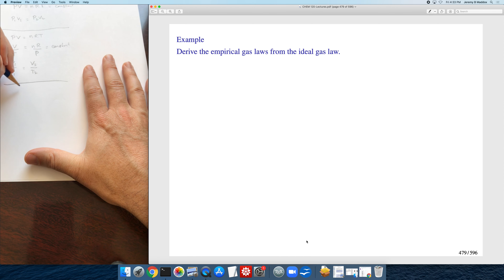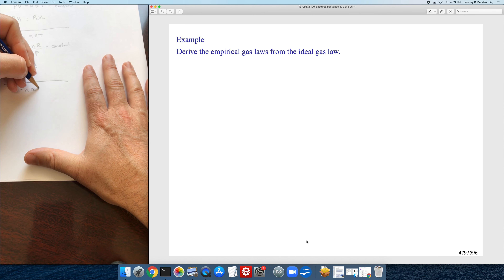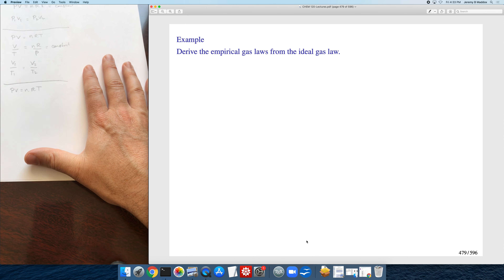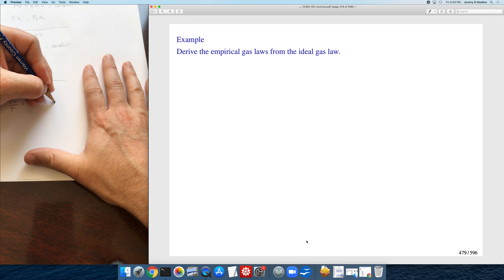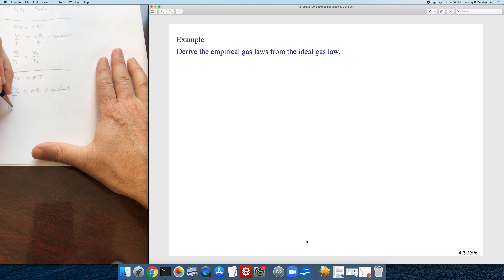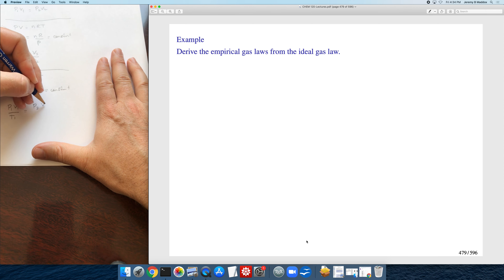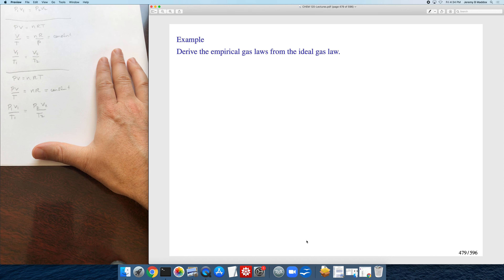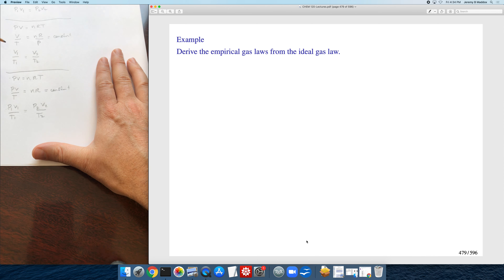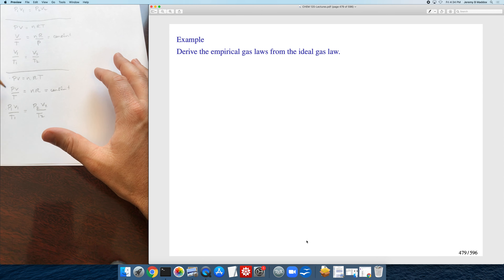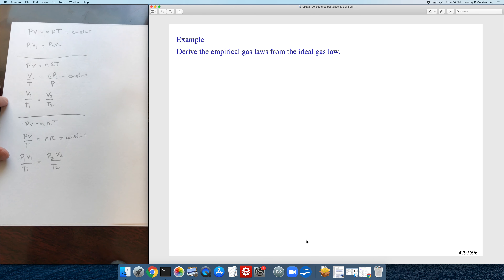You can do this for the combined gas law as well. In the combined gas law, pressure, volume, and temperature are all changing, so we put PV/T on one side, and n times R is a constant. This gives P1V1/T1 equals P2V2/T2. You don't really have to memorize the empirical gas laws — you can derive the equation you need from the ideal gas law by paying attention to what's changing and what's not changing.